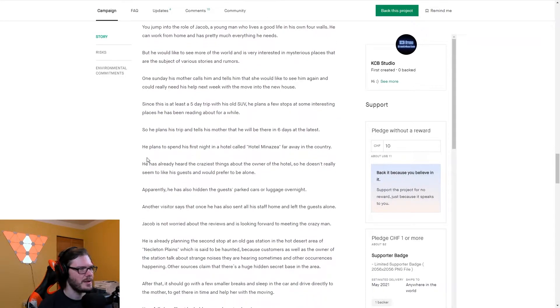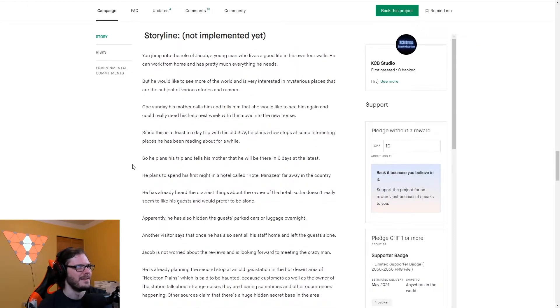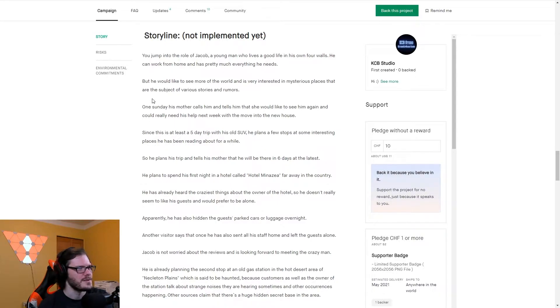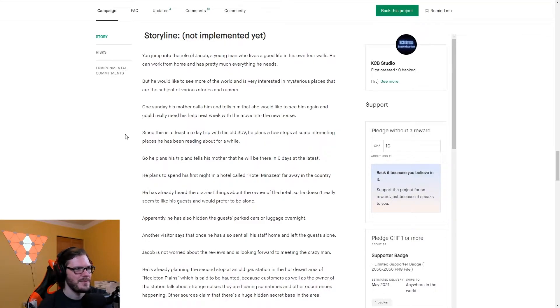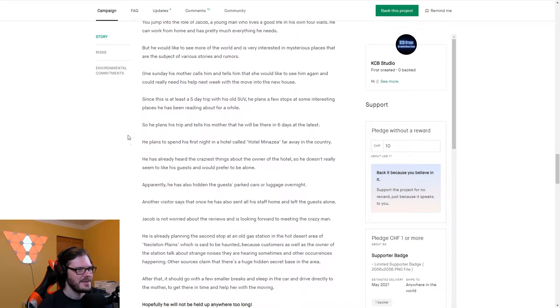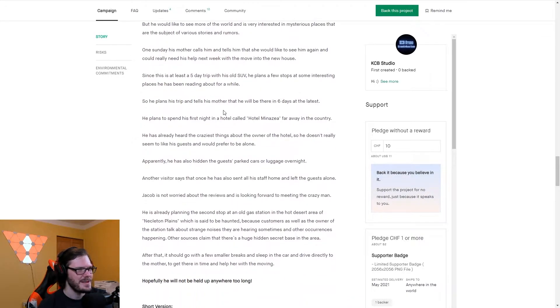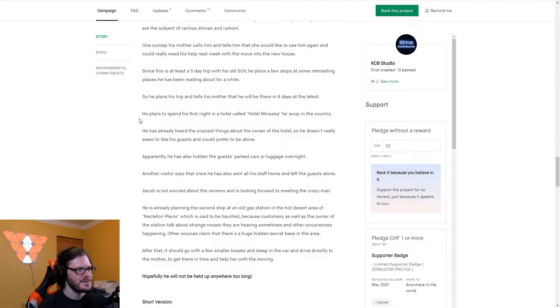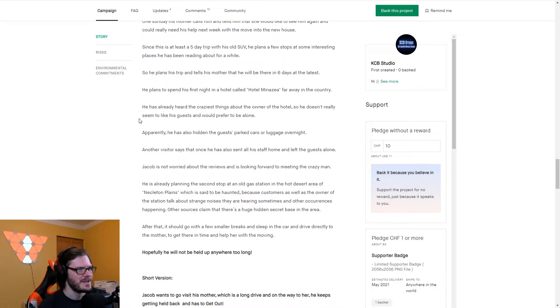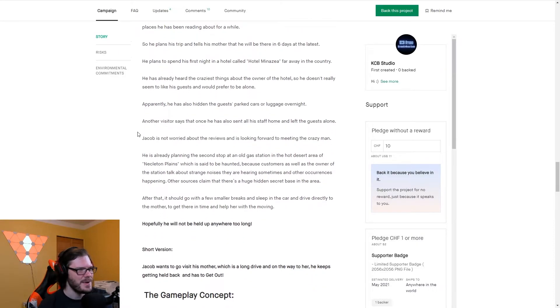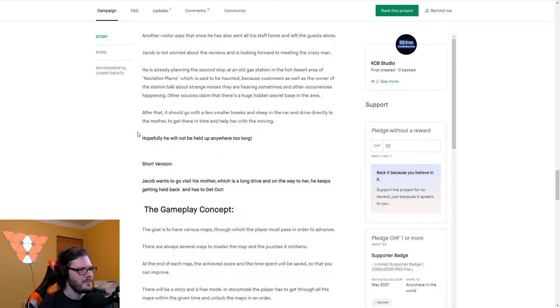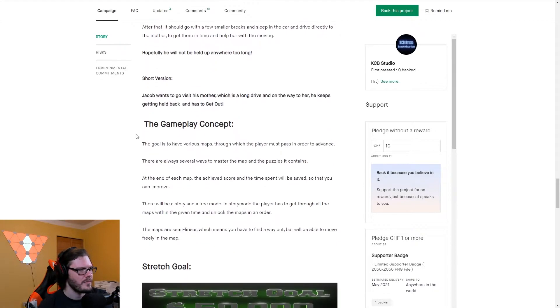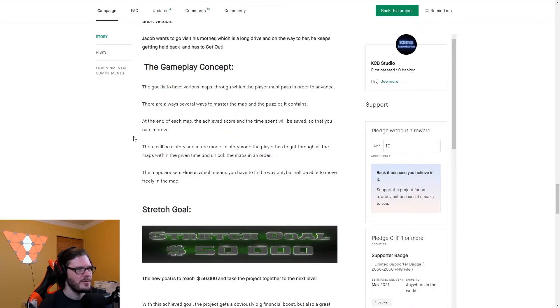And there's a storyline. Mysterious places, various stories and rumors. It has spray painting and basketball, and you can chill? So you jump into the role of Jacob, a young man who lives his life in his only four walls. On a Sunday, his mother calls him and tells him that she would like to see him again. It has a five-day trip with his old SUV. Plans to stop at a few interesting places. He has also hidden the guest's parked cars or luggage overnight. And other visitors since, what?